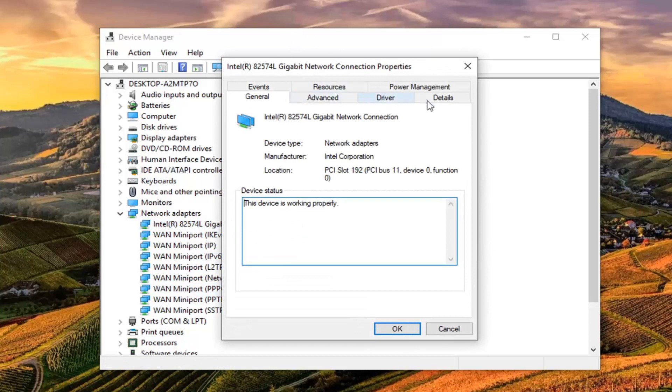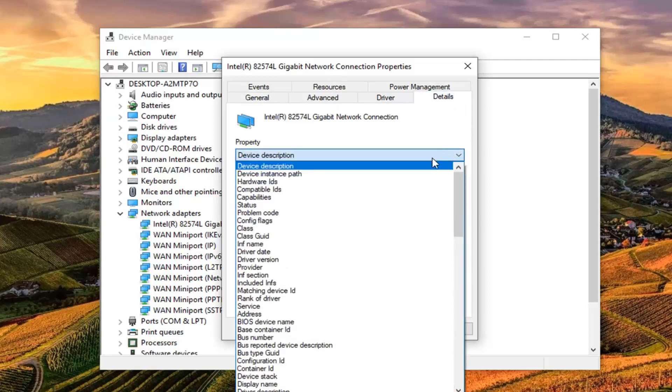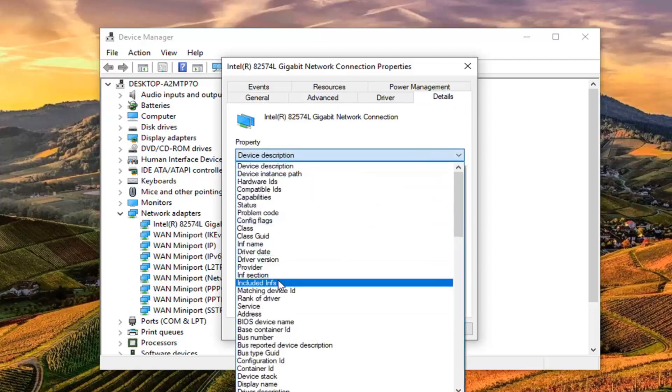Left click on the details tab. Now you want to go underneath property. Click inside this drop down box and select install date.